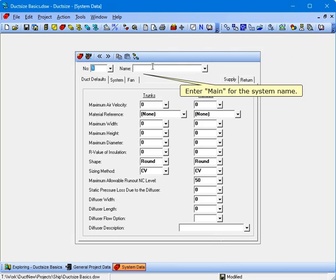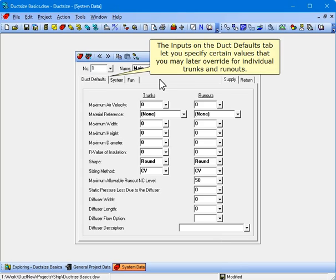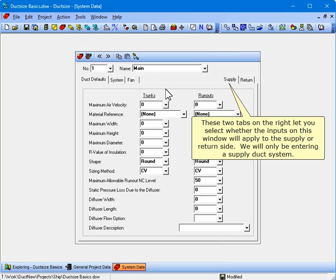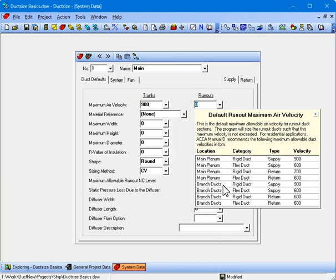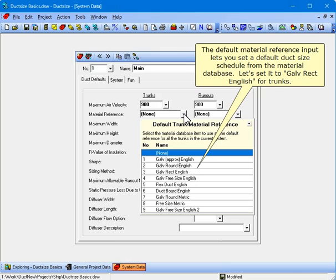Enter Main for the system name. The inputs on the Duck Defaults tab let you specify certain values that you may later override for individual trunks and runouts. These two tabs on the right let you select whether the inputs on this window will apply to the Supply or Return side. We will only be entering a Supply duct system. The maximum velocity inputs let you set a default maximum velocity for trunks and runouts. For this small duct system, set these both to 900 feet per minute.